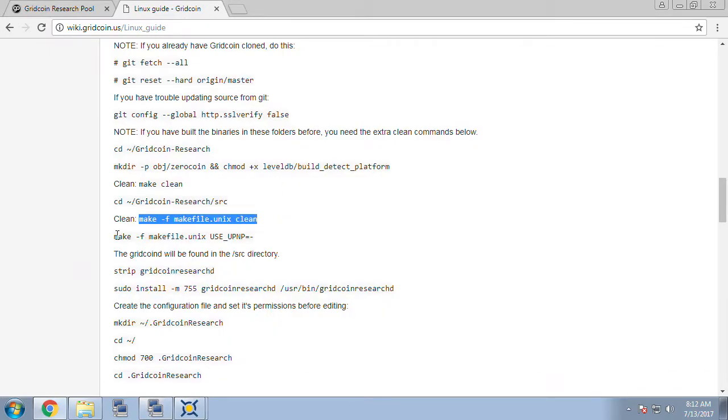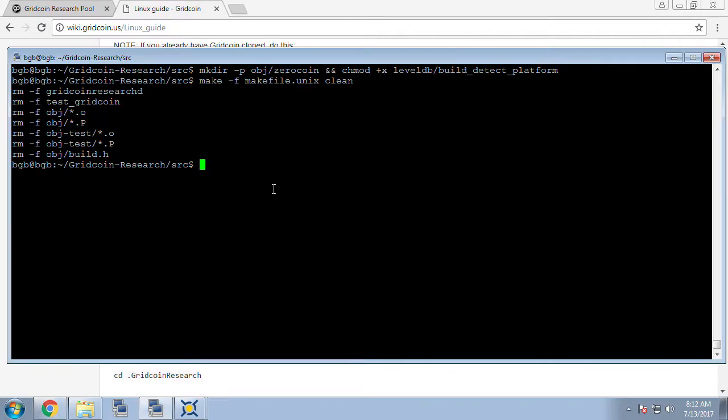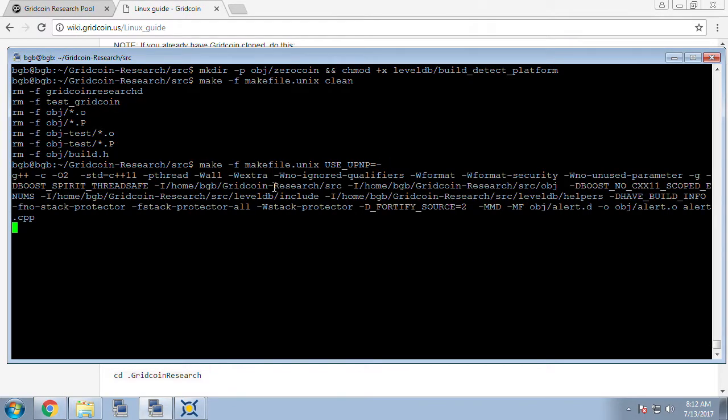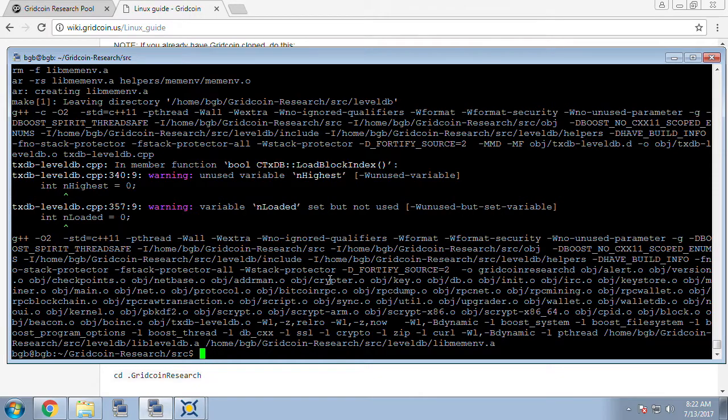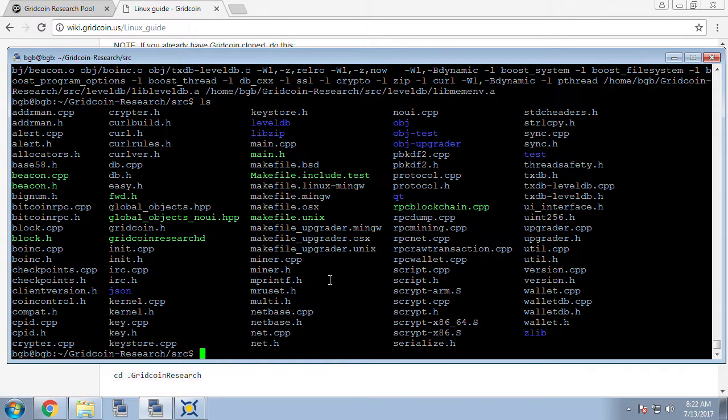We're going to finally compile the Gridcoin source code. We're running our make -f makefile.unix and we're going to disable the upnp option and this will take several minutes again for it to run through its compilation. Our compilation is complete and we're going to do a list on the files and we can see that gridcoinresearchd now exists in our source folder.